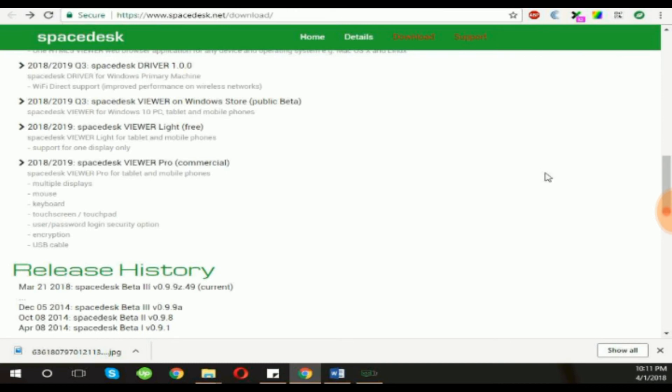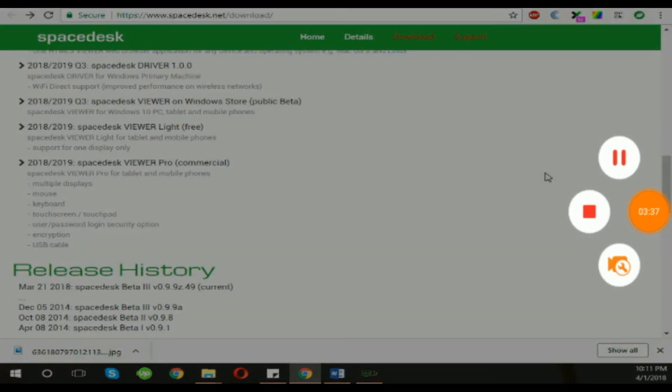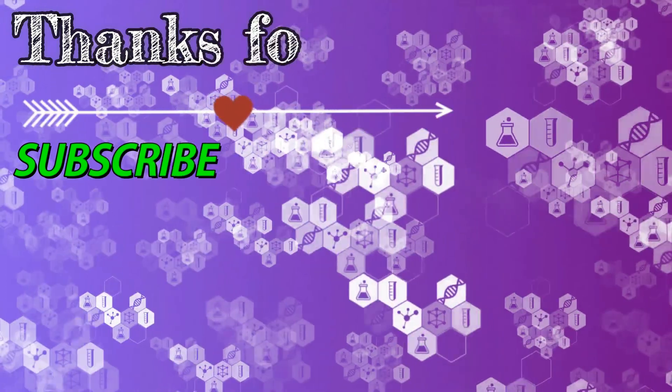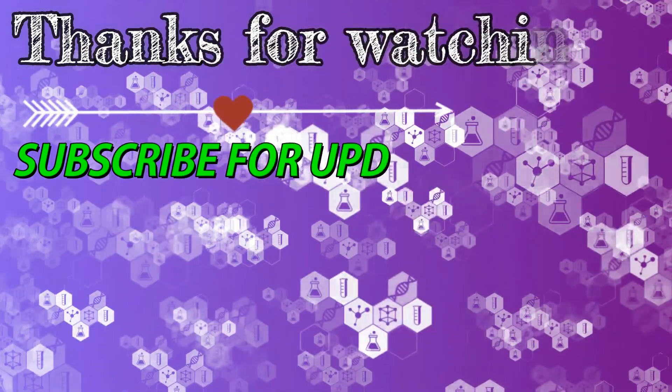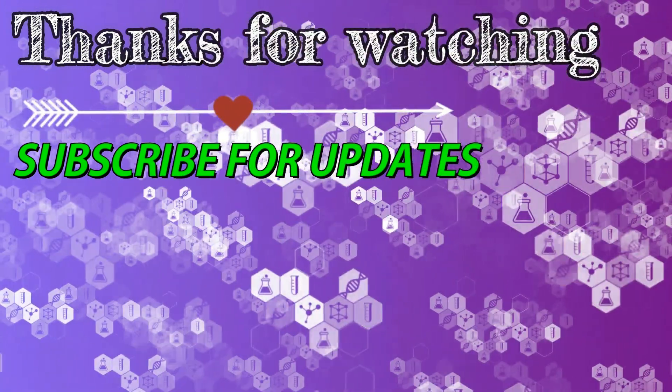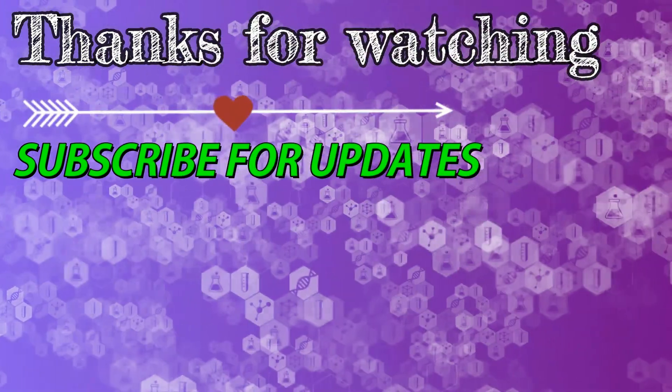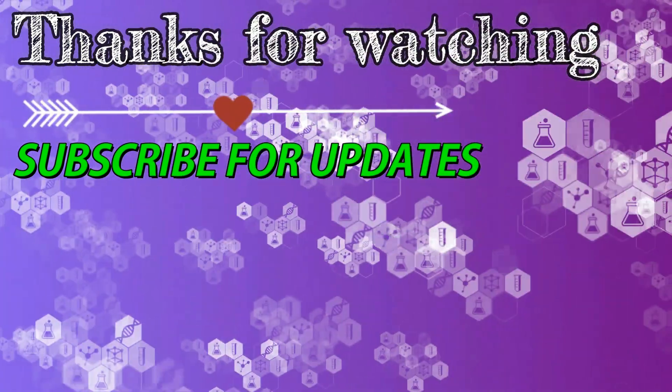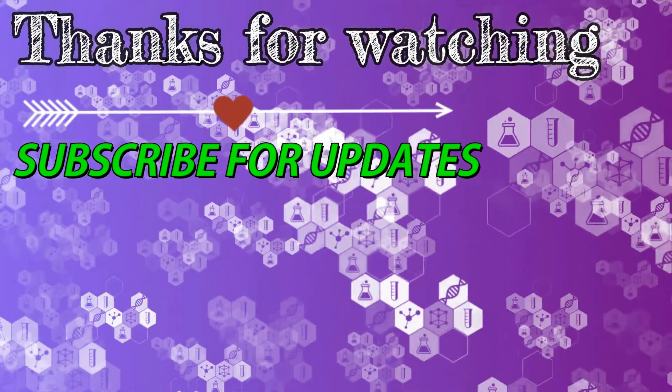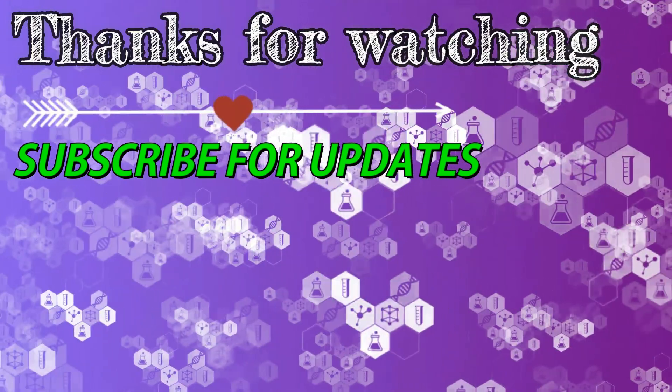I hope you find this video helpful. If you like this video, give it a thumbs up and don't forget to subscribe to my channel. Thanks for watching.